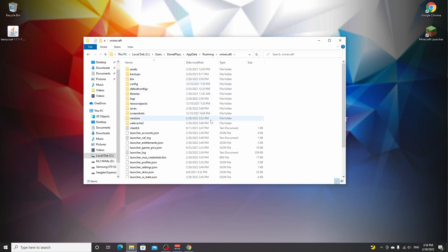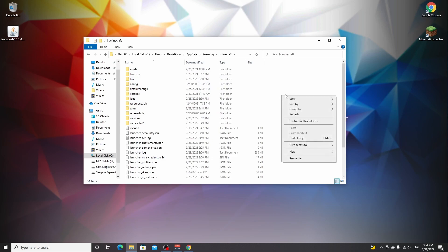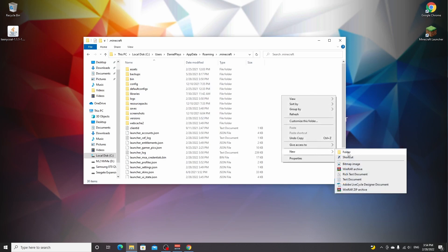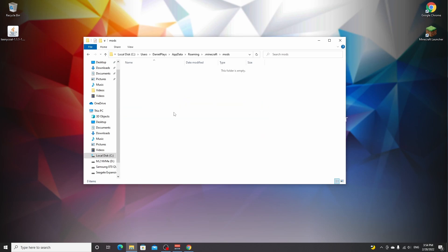Now if you've never installed mods before, there won't be a mods folder. So what you do once you're inside the .minecraft folder is right-click somewhere, hover new, click folder, name it mods, all lowercase. That's it. And then double-click this.